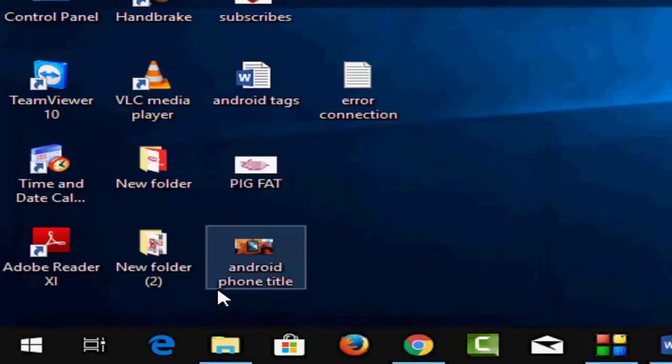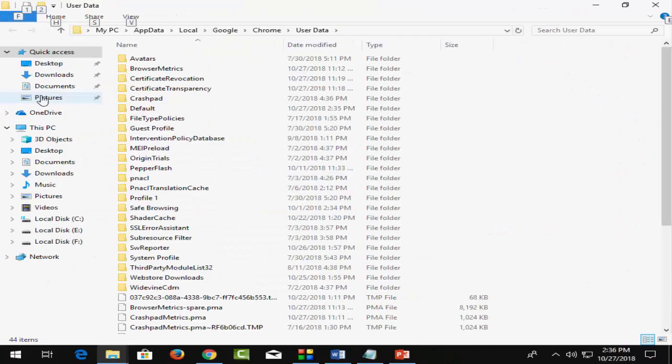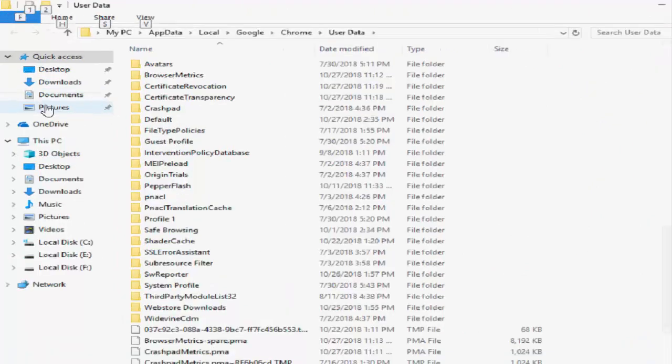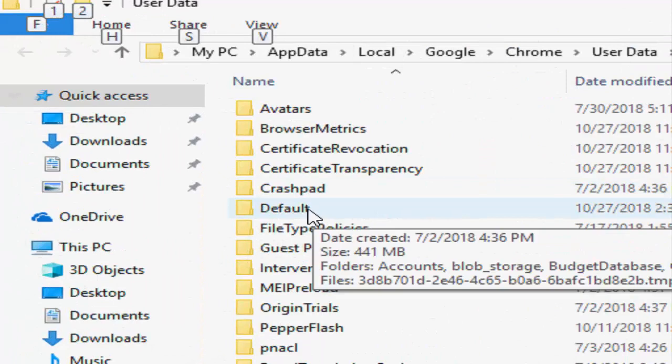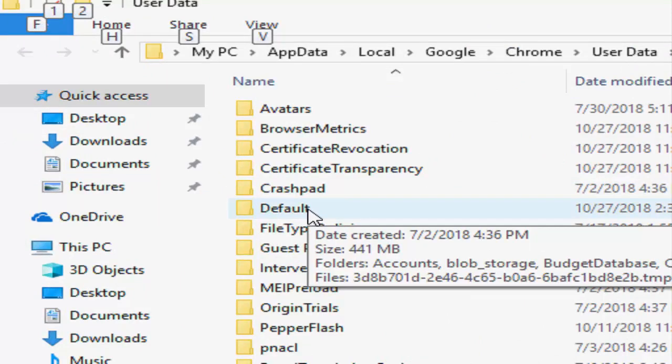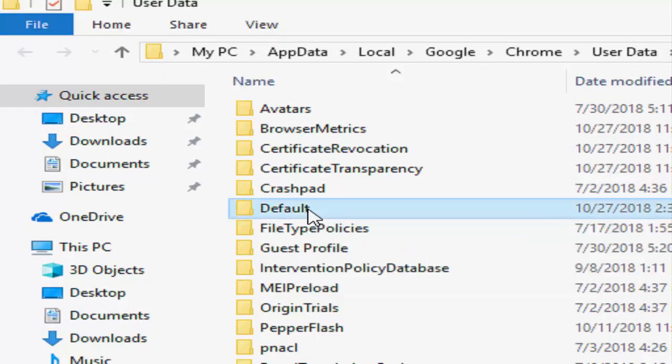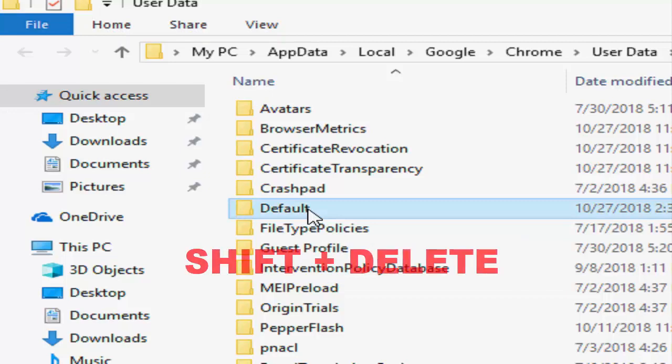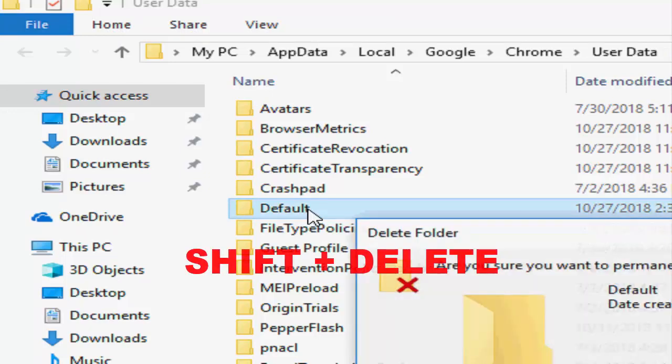click OK. Here you'll find a folder named Default. Select this folder and press Shift+Delete.